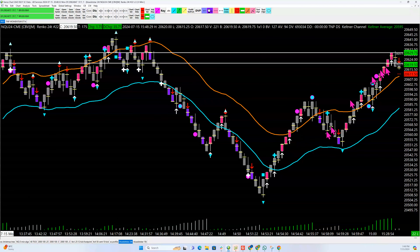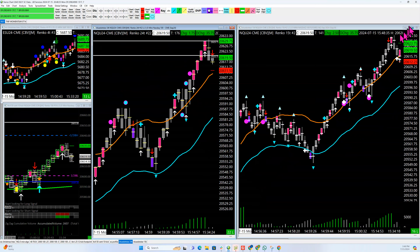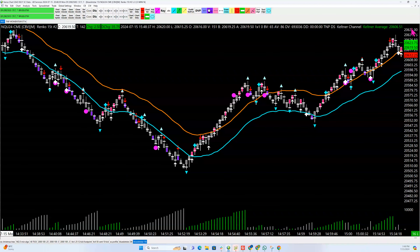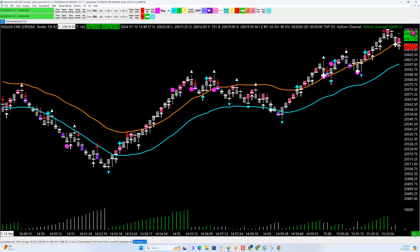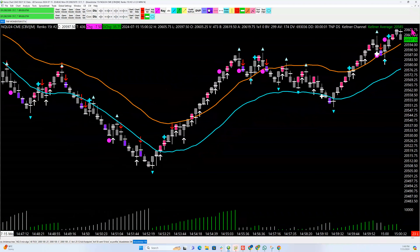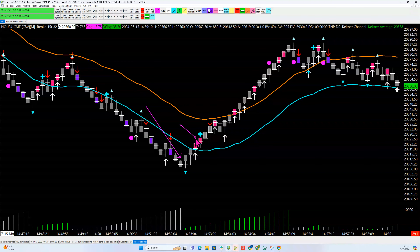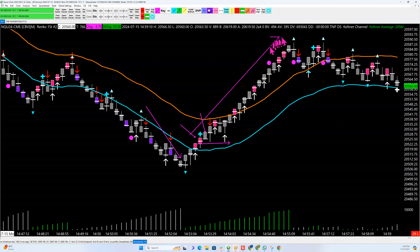If you need a smaller chart and smaller stop, that's what the 15-tick is for. You really have to be more game-oriented to play this, but you want to do the exact same thing. Here at the end of the day, we've been outside the channel, you get the plus sign, point of control above, your stop is a close below, and you get the rip.